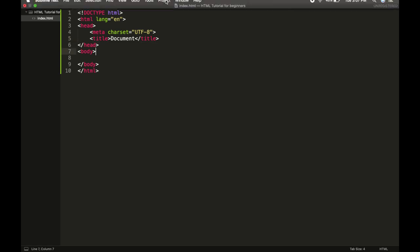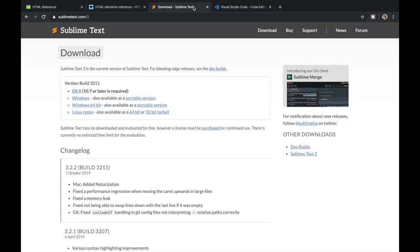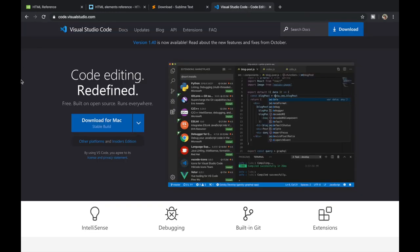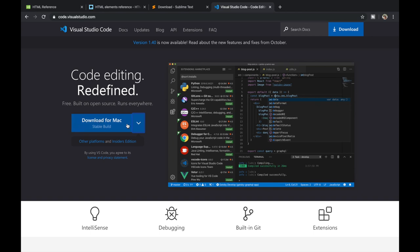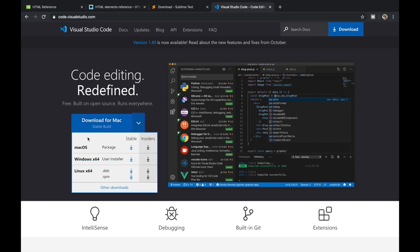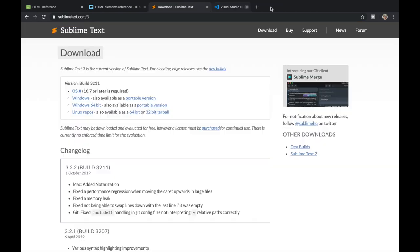The editor I am using here is Sublime Text — you can download it using the link in the description, where you'll be redirected to the download page and can choose the version for your operating system. You can also use Visual Studio Code, which can also be downloaded from the link in the description. For some of the starting tutorials we will be using Sublime Text, and then I will be shifting to Visual Studio Code. Let's jump back to our file.